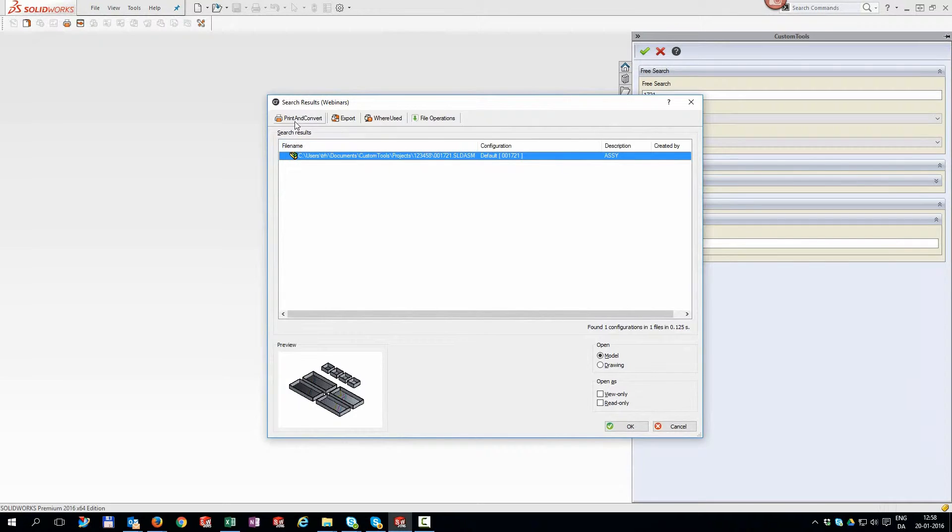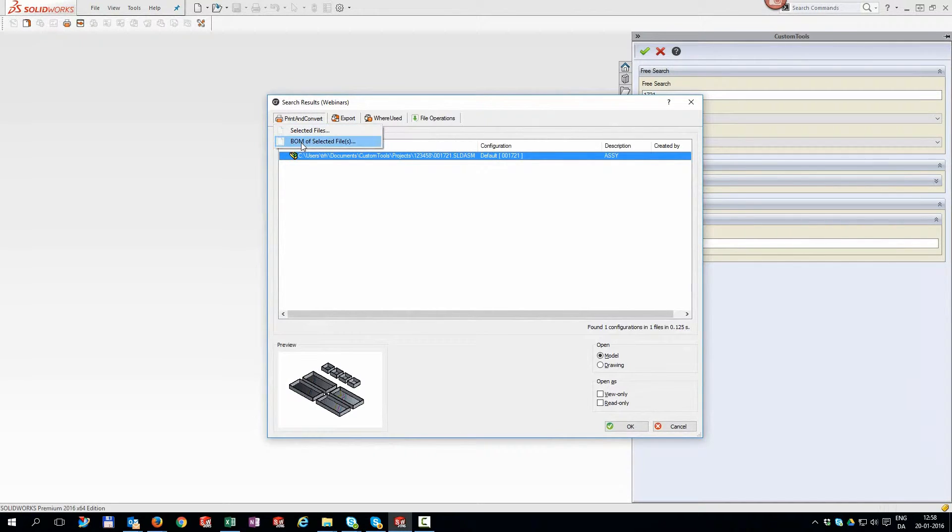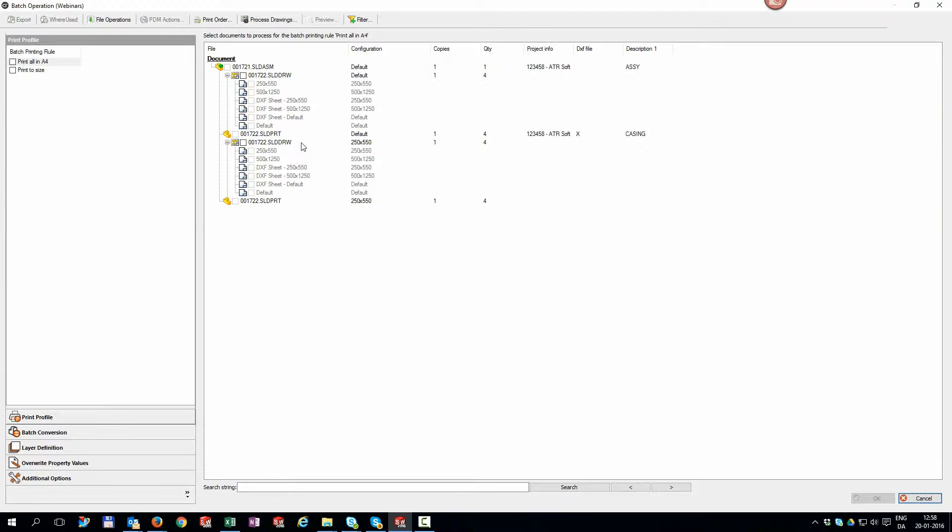Use Custom Tools batch conversion either from the search directly, as I'm doing here, or from the file you have opened in SOLIDWORKS already.